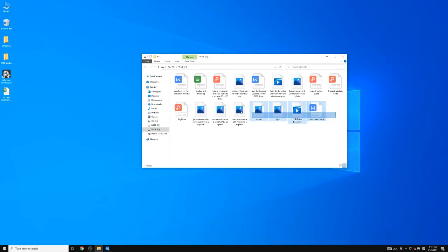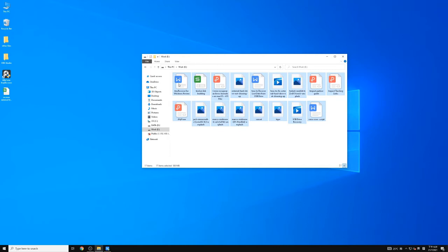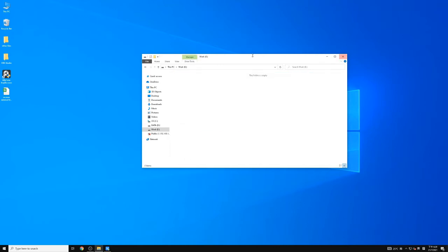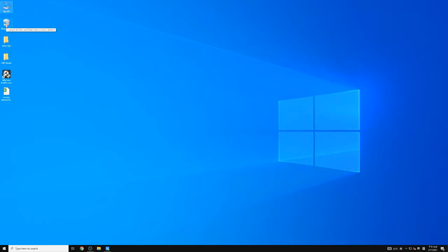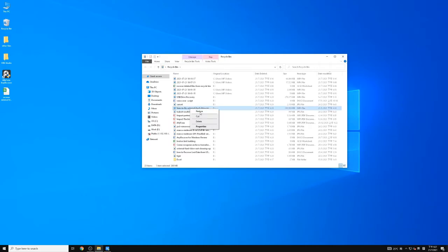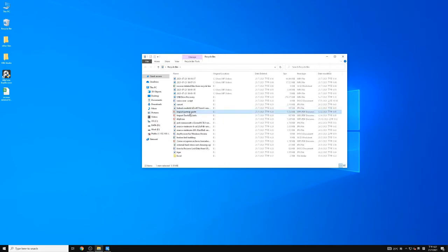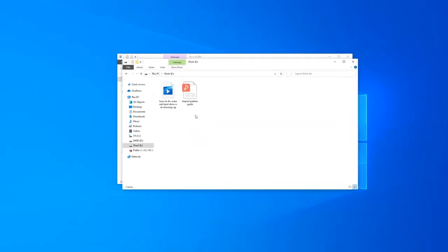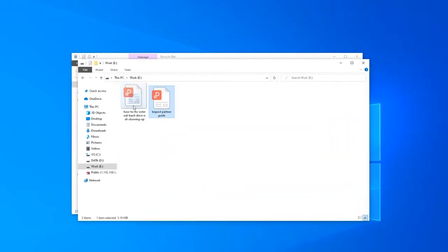Normally when we delete files on PC, they will go to the Recycle Bin. To recover them, just open the Recycle Bin, right-click on the file, select Restore, and the deleted file will be back to its original location.